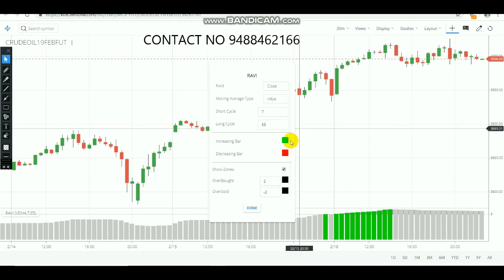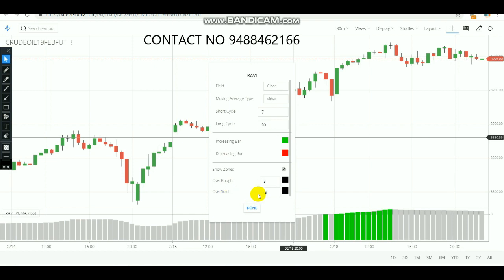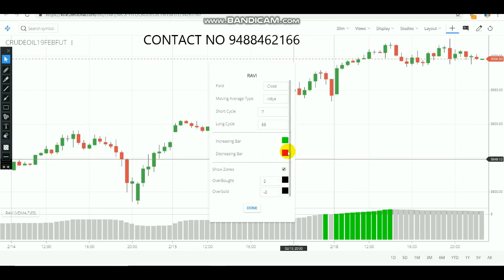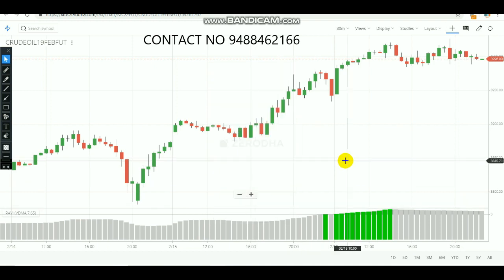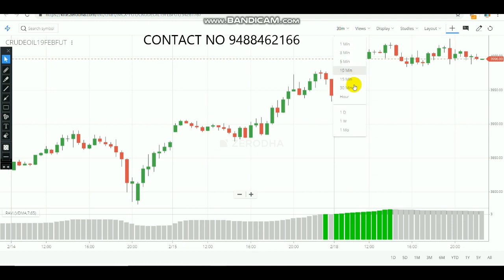When a continuous uptrend appears and the overbought zone is reached above three, the indicator shows a green color bar, which means the market is continuously increasing. When a continuous downtrend appears and the indicator moves below minus three, it shows a red color bar, meaning the market is decreasing. For commodity trading, the best timeframe to use is 30 minutes, as it works very well and provides perfect entry points in commodity markets.